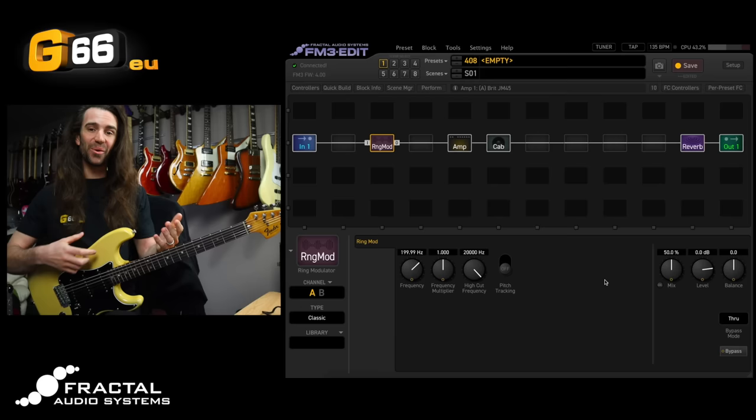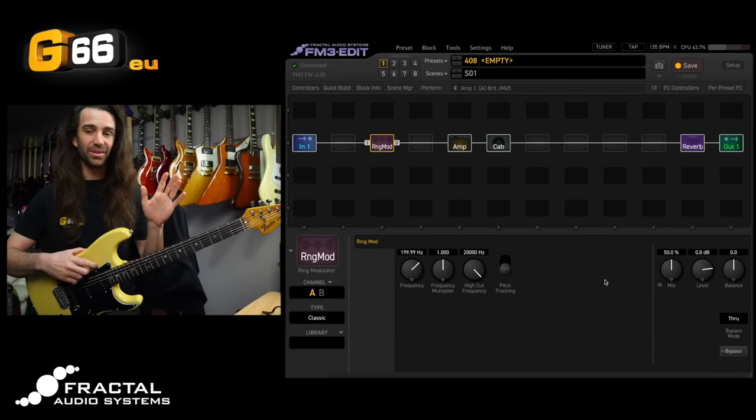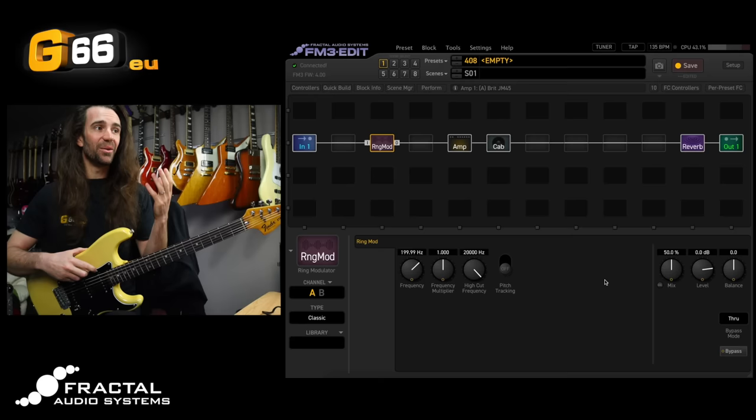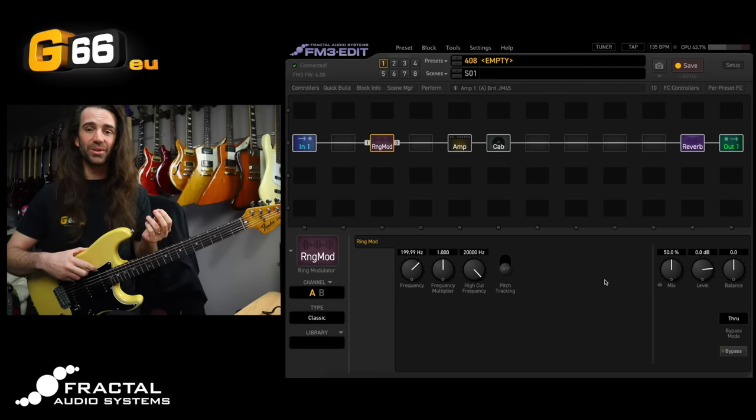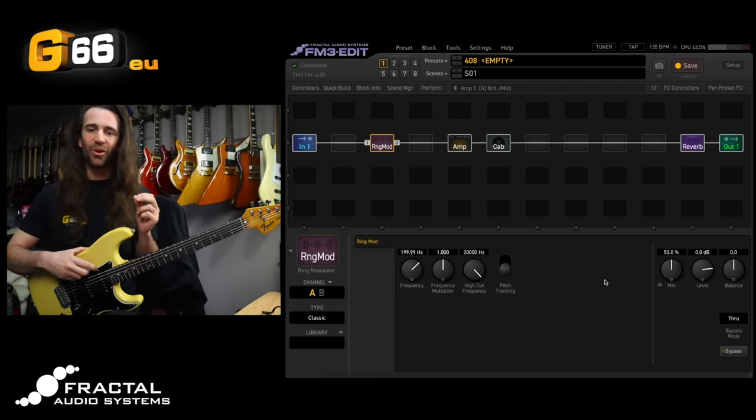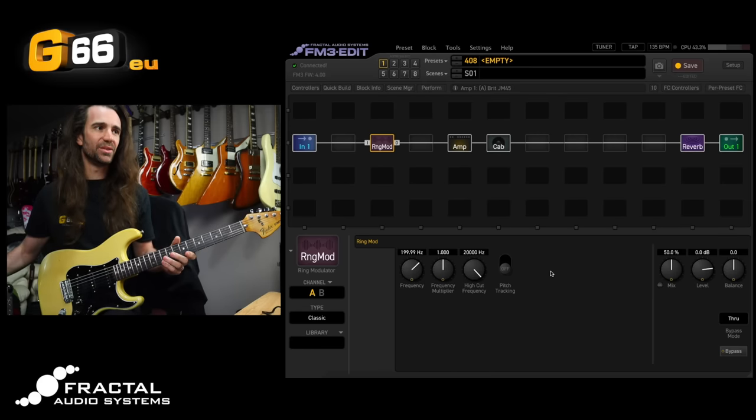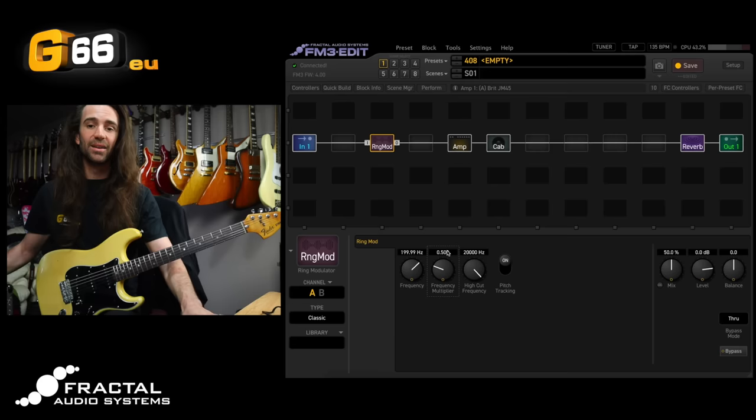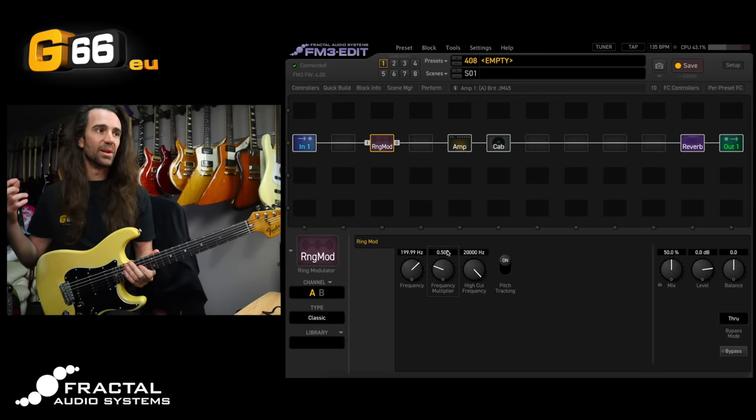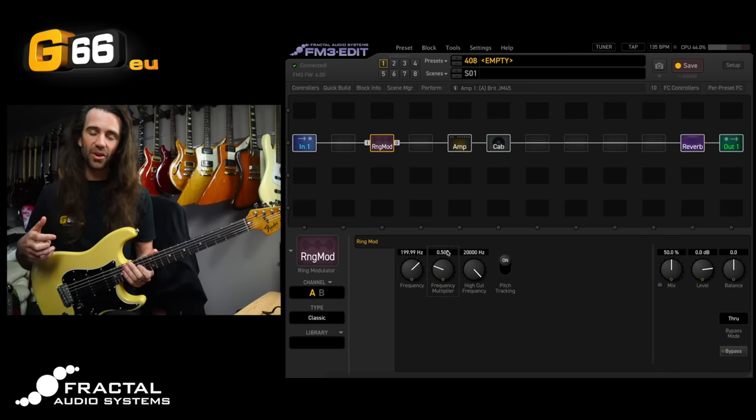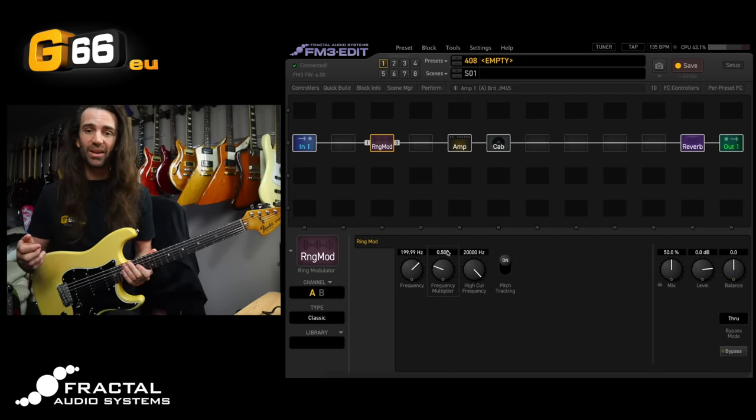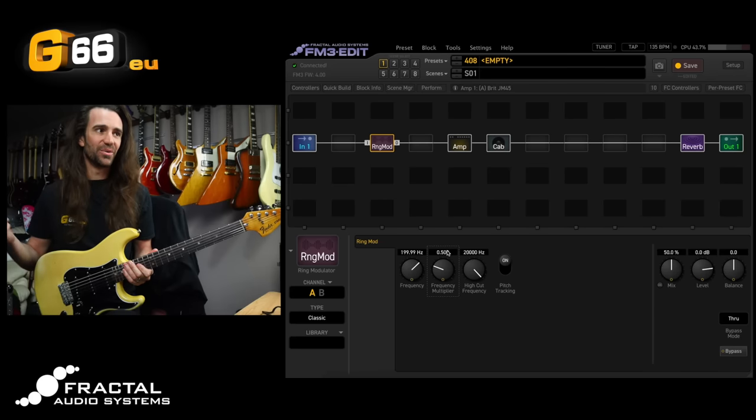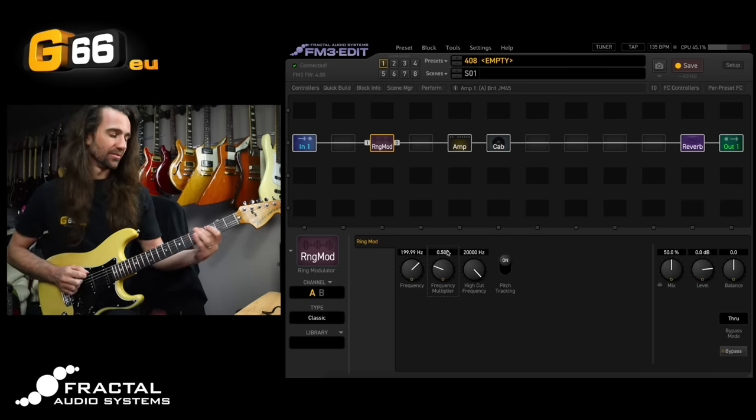What on earth would you do with that other than make weird noises? It is amazing for making weird noises but one thing I like to do with the Ring Modulator is use it as a kind of funky old school octave effect and it's really easy to do that. You just have to turn pitch tracking on and you have to set the frequency multiplier to 0.5. This isn't going to be a really tight precise octave like you would get out of the pitch block. It's more of an old school almost analog style octave effect and it sounds great. I love it.